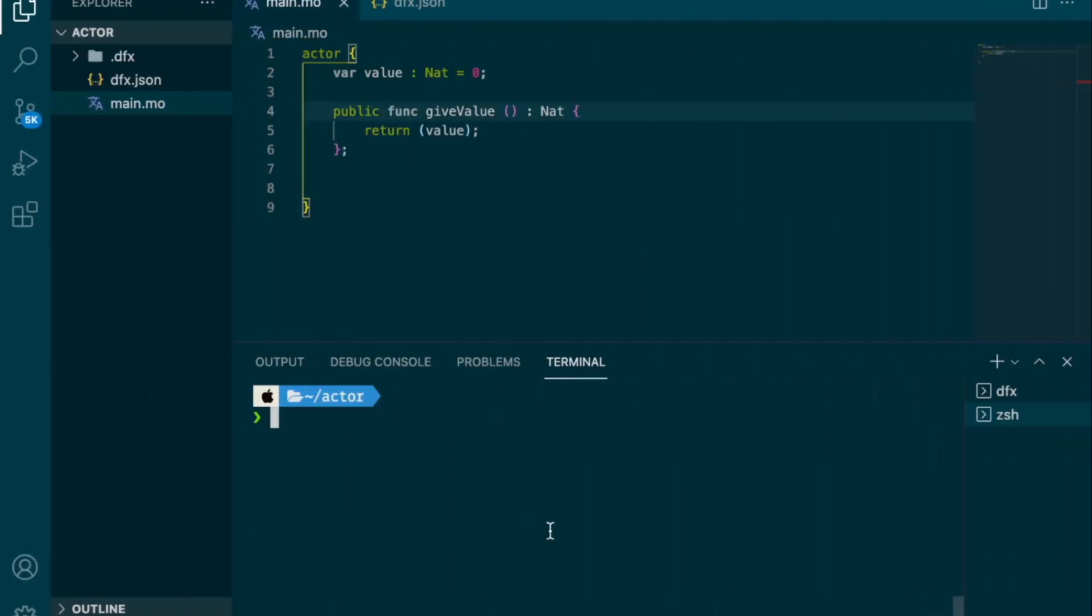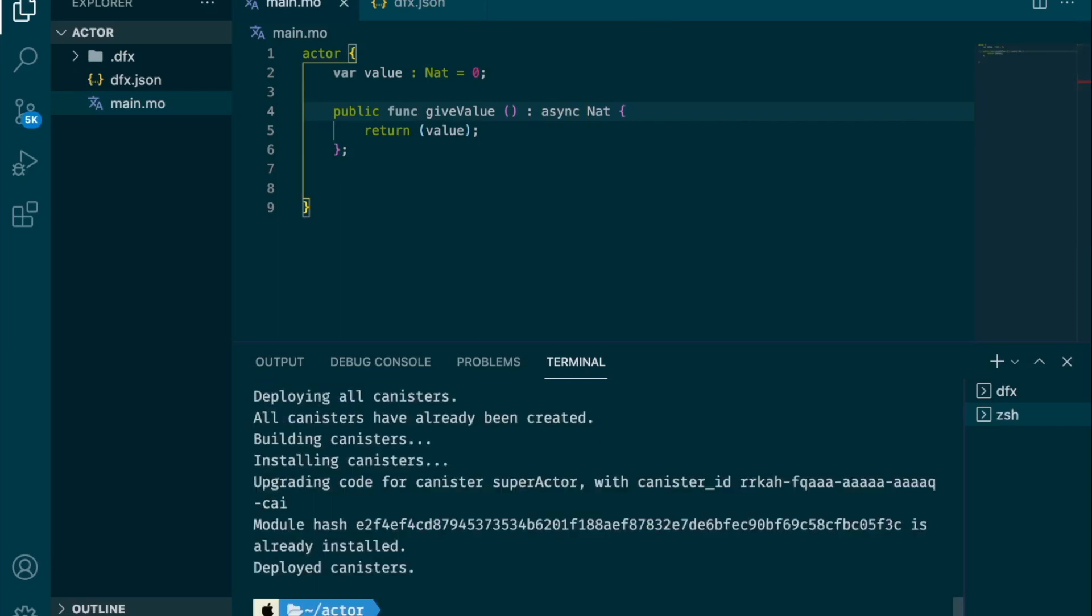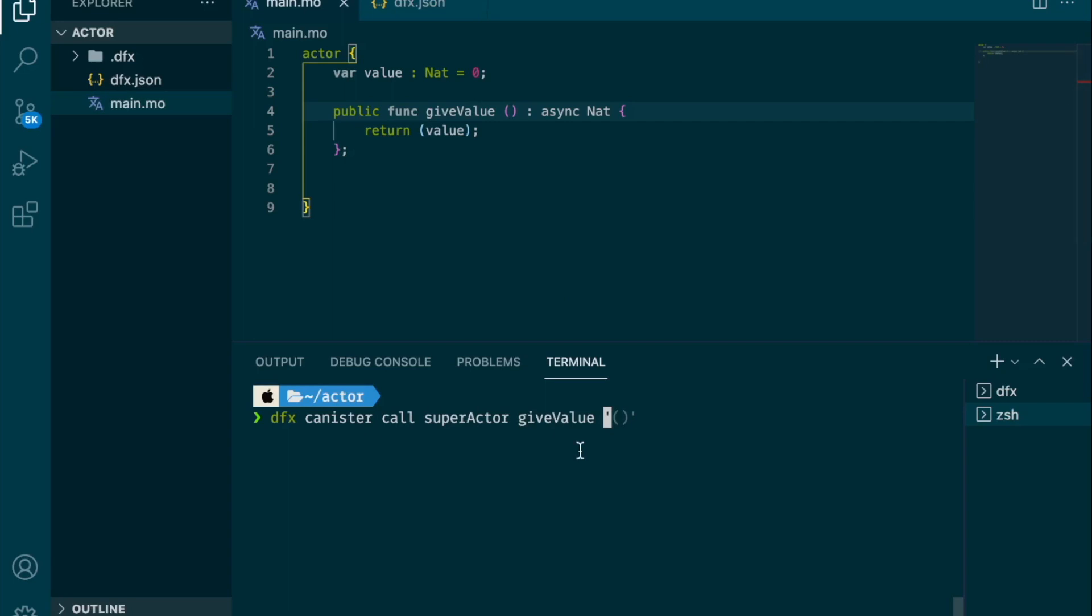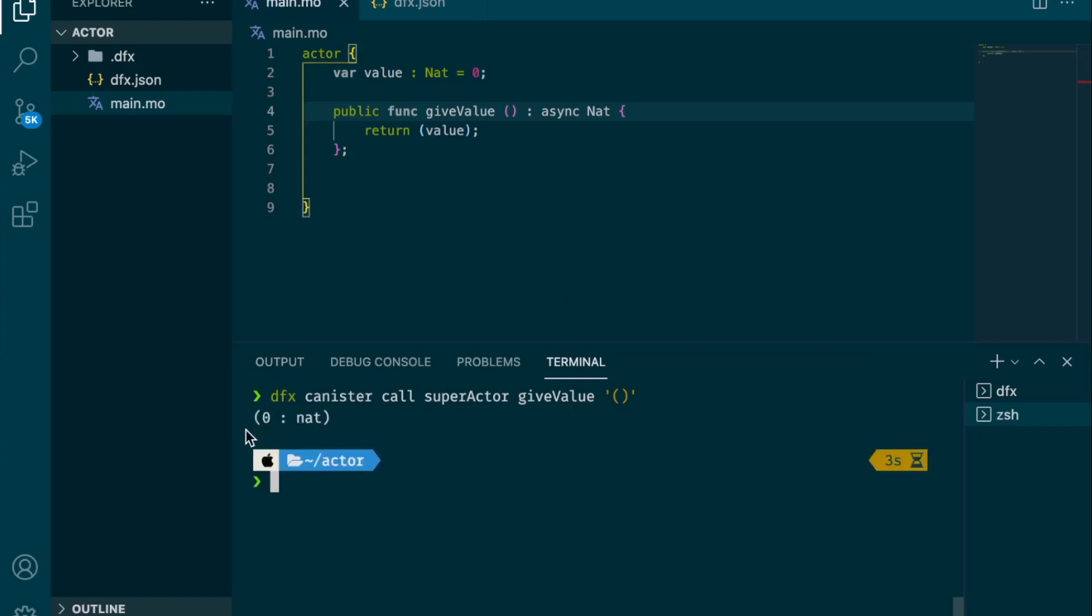Okay, so we are back in Visual Studio Code and let's fix this error. So let's add the keyword async and try to deploy. And this time it worked perfectly. So let's try to interact with our canister using the dfx tool. So for that you use the command dfx canister call super actor and give value. And so we have no argument to pass and when you have no argument you need to specify it like that. We wait a bit and we get the answer which is zero of type nat.